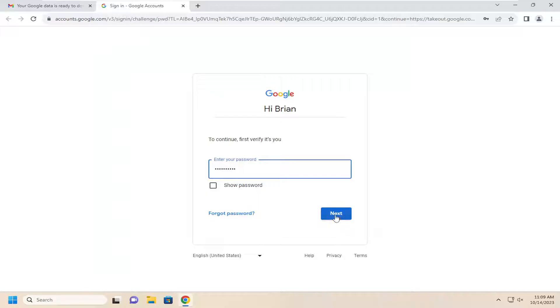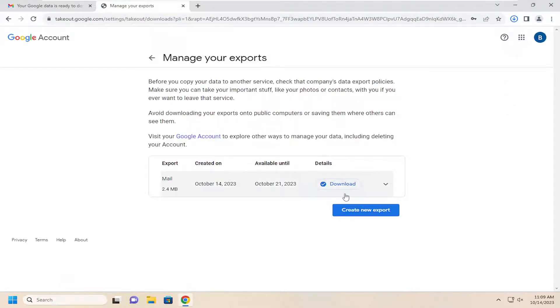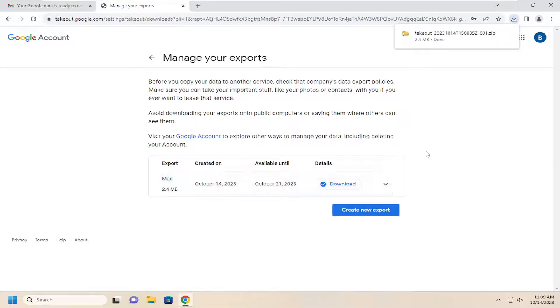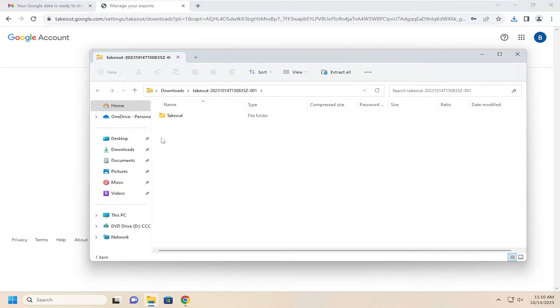You'll have to enter in your password. Click on next. And then we're going to select download just to show you how large the file is. Looks like it's already finished downloading here. I'm going to go ahead and open that up.